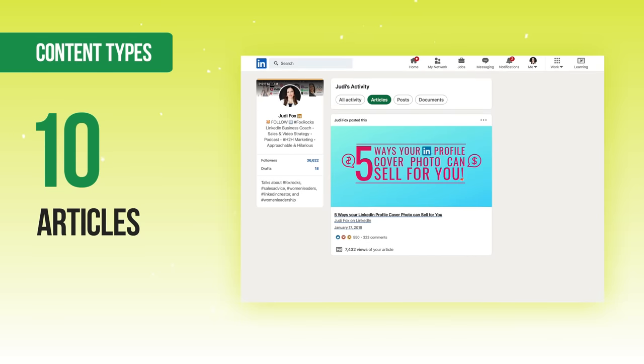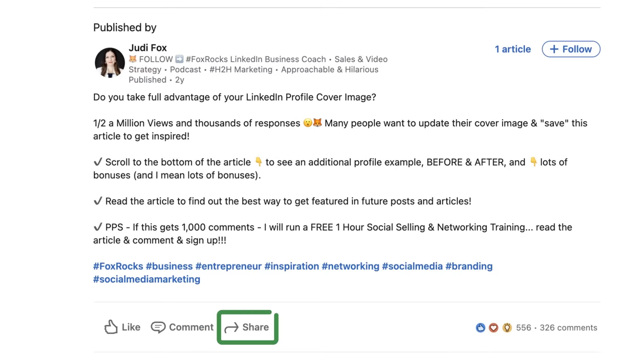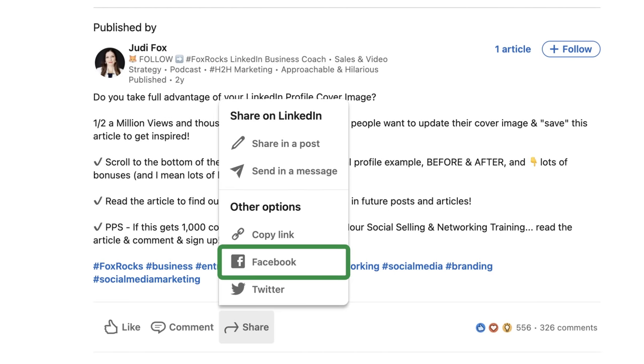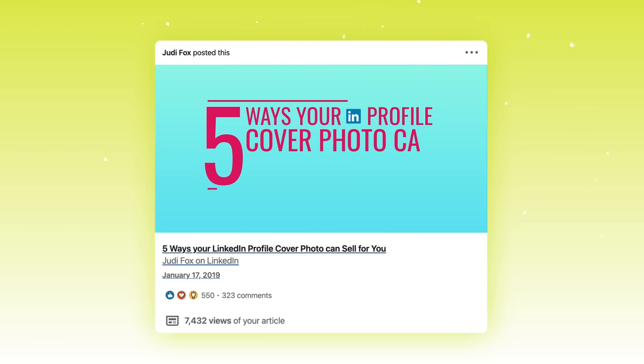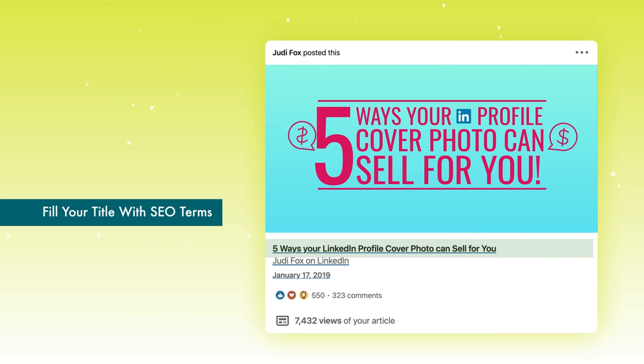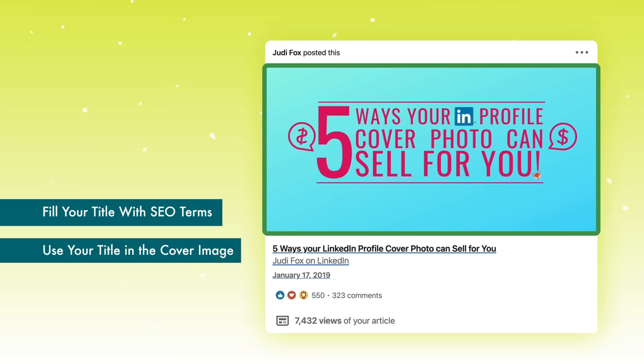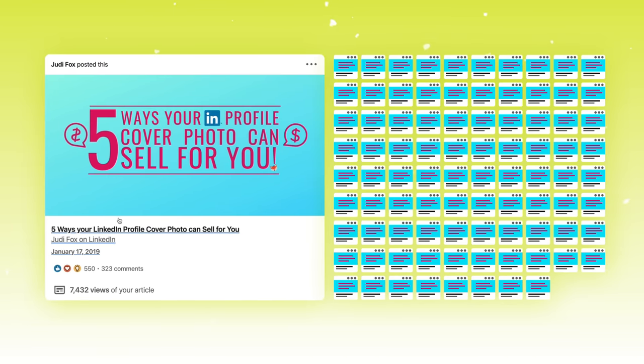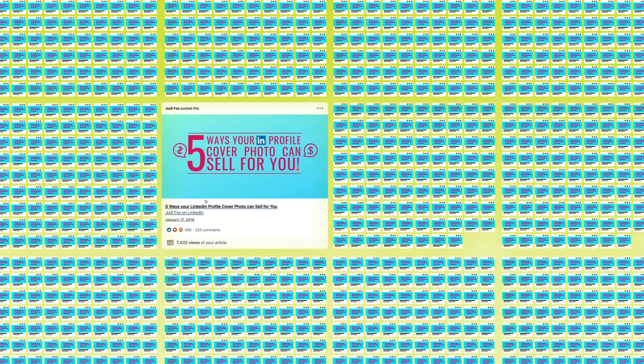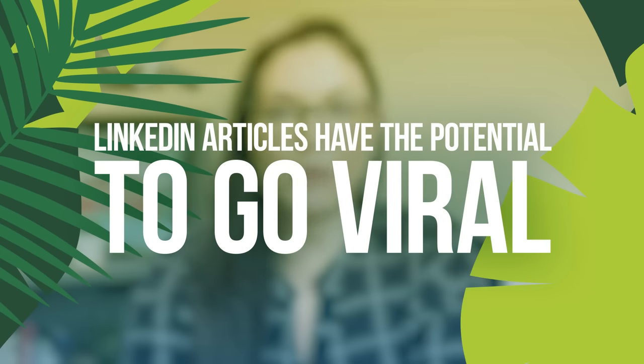The next content type is articles. This is the only type of content on LinkedIn that encourages you to tweet and share it to Facebook. The key to more visibility is to optimize the image. For example: 'Five ways your LinkedIn profile cover photo can sell for you' — I made that the title with SEO terms people can search for on Google, and it's extremely shareable across all social media. This article has over 88 direct shares, not including reshares. A LinkedIn article, when optimized, has the potential to go extremely viral outside of LinkedIn.